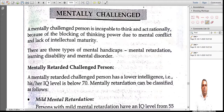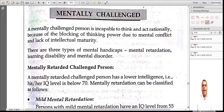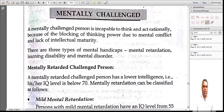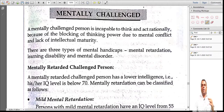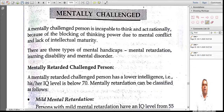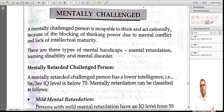Mentally challenged people — in simple terms, they are incapable of thinking and acting rationally because their thinking power is reduced. It may be due to mental conflict, or they are intellectually not matured. The different levels include mentally retarded, learning disability, and mental disorder — these are the different variations.